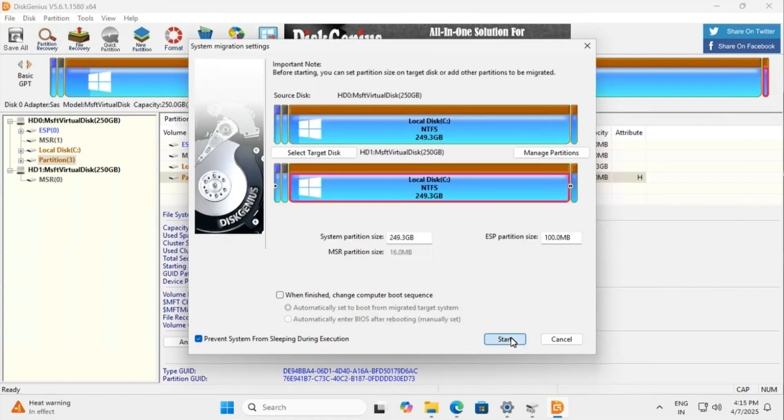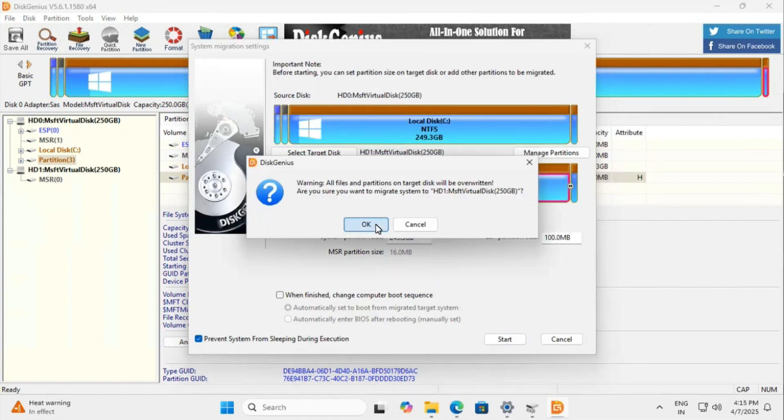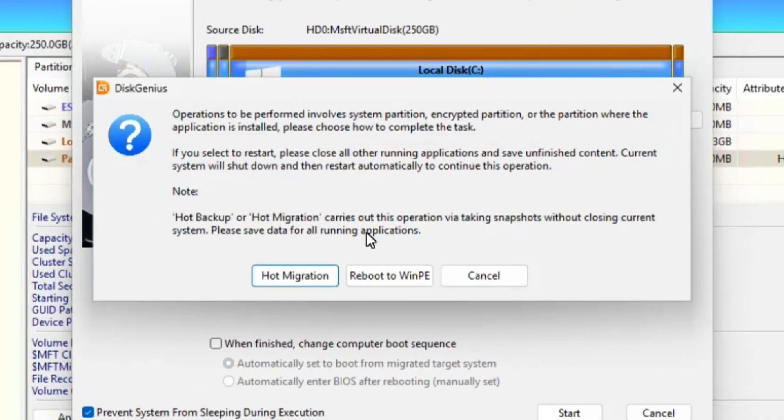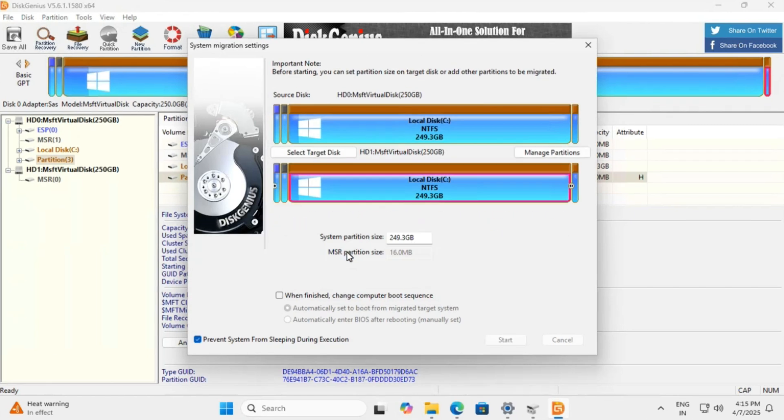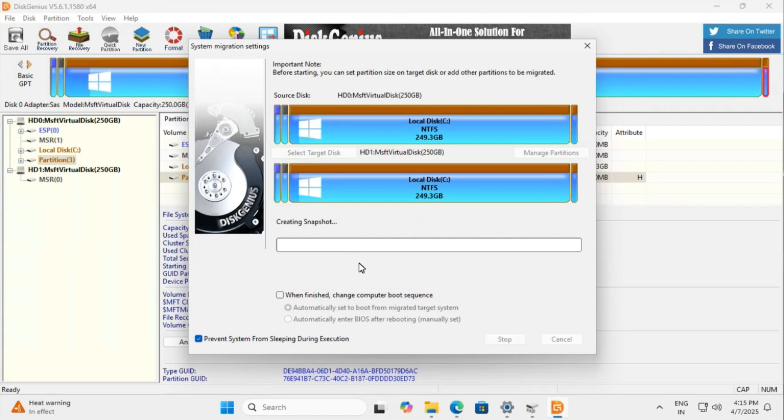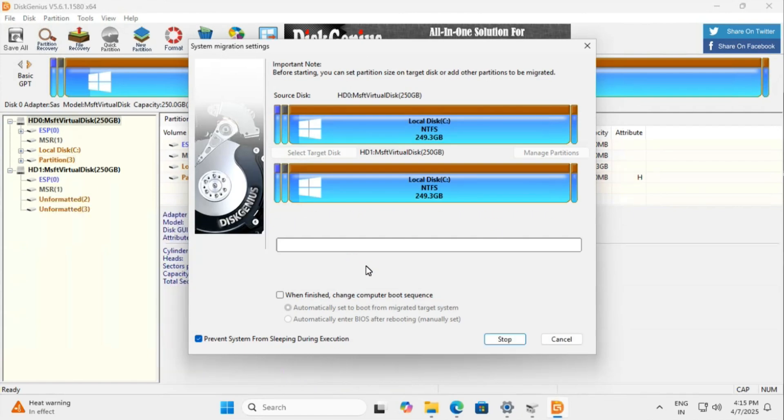You'll see two options: hot migration runs while Windows is active, Windows PE mode runs after reboot. For this demo I'm using hot migration. It'll take some time depending on your data.